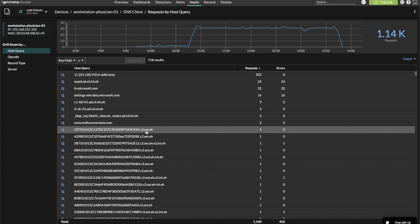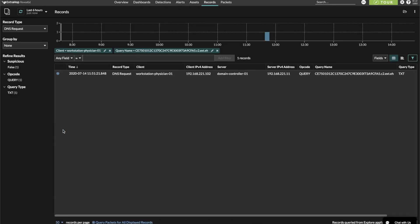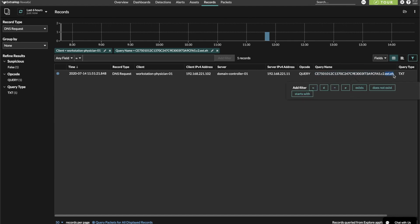Let's take this first odd looking request and drill down into records. Because of the high level of entropy for this query name specifically, we're only going to see one record. But what we can do is take the base domain, this ext.eh, and change the filter to a fuzzy match based on this string.